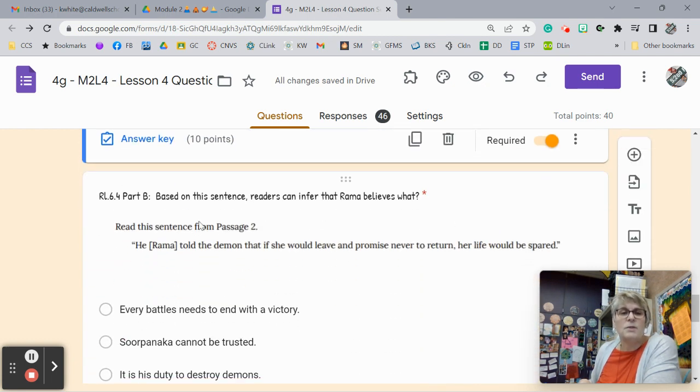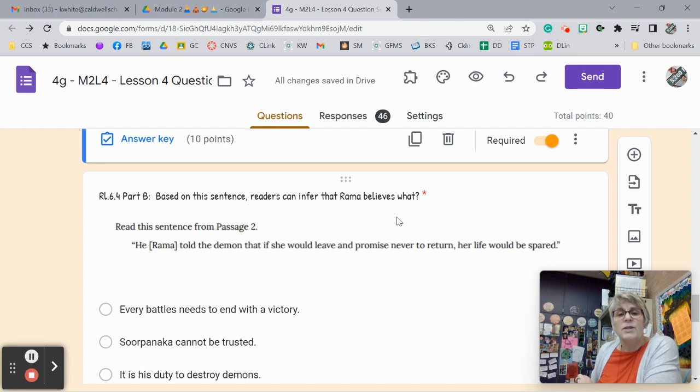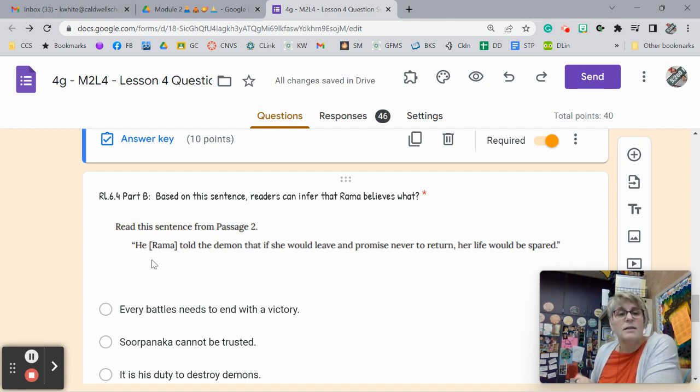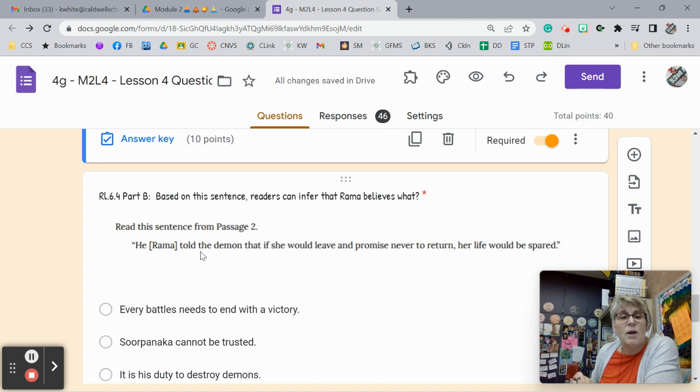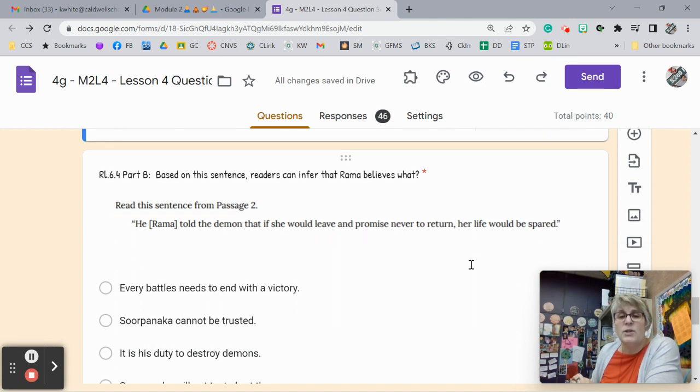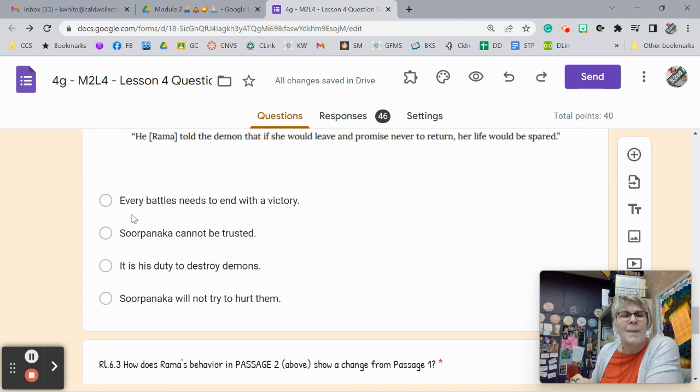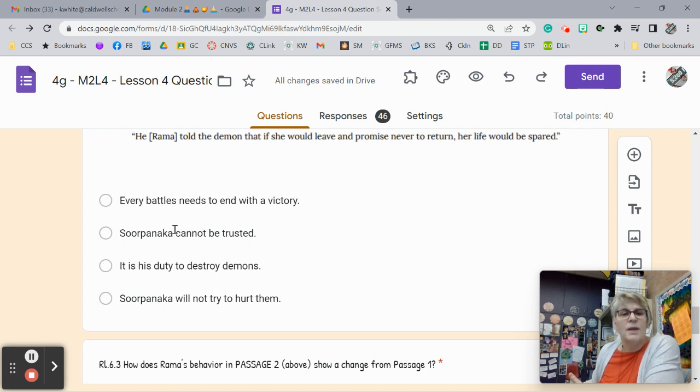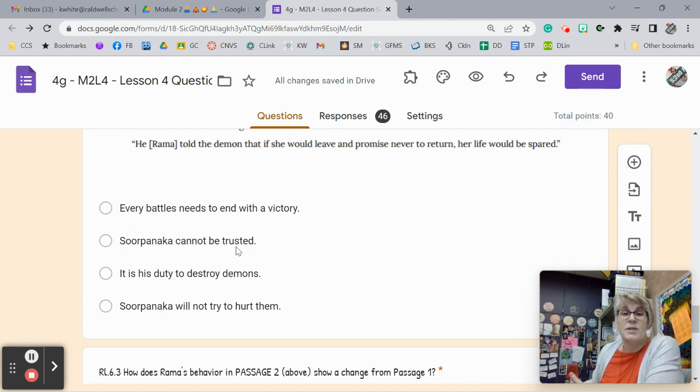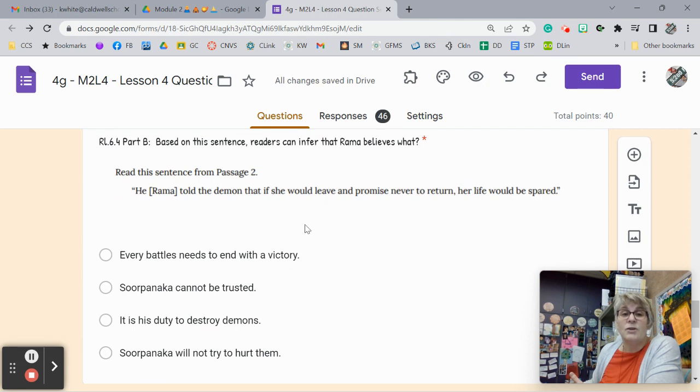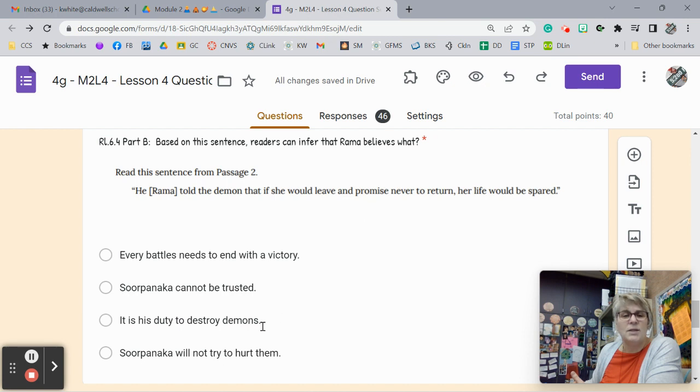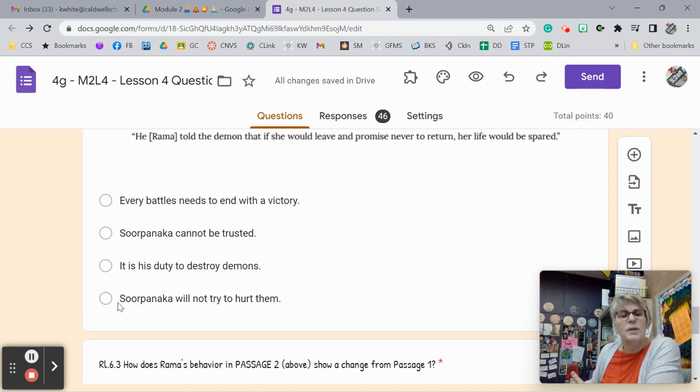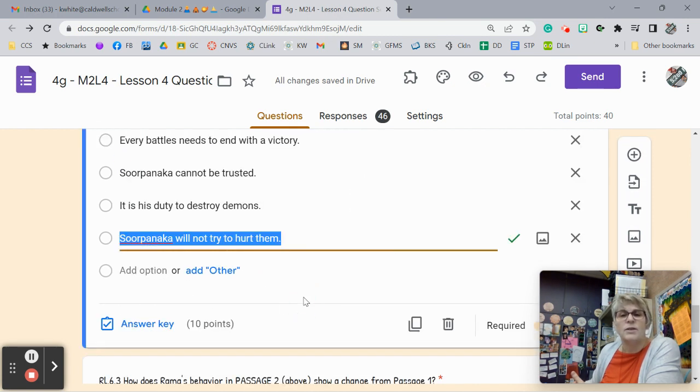This question, based on this sentence, readers can infer that Rama believes that, okay, so again, he, Rama, told the demon that if she would leave and promised to never return, her life would be spared. This has nothing to do with the battle ending and a victory, that Sorpanaka cannot be trusted. Well, he was trying to get her to go. He was trying to trust her. It is truly, it is his duty to destroy demons. He's not trying to do that. Or he truly believes that Sorpanaka will not try to hurt them. That's what it has to be.